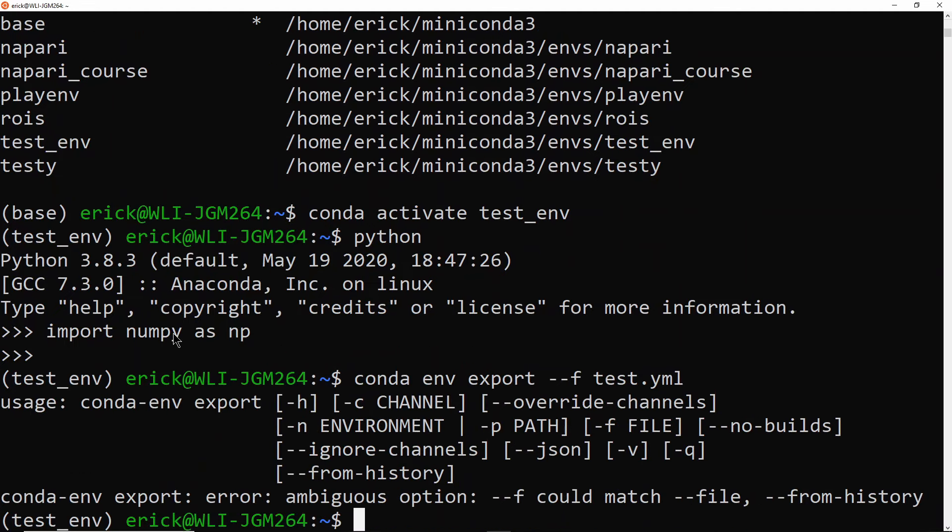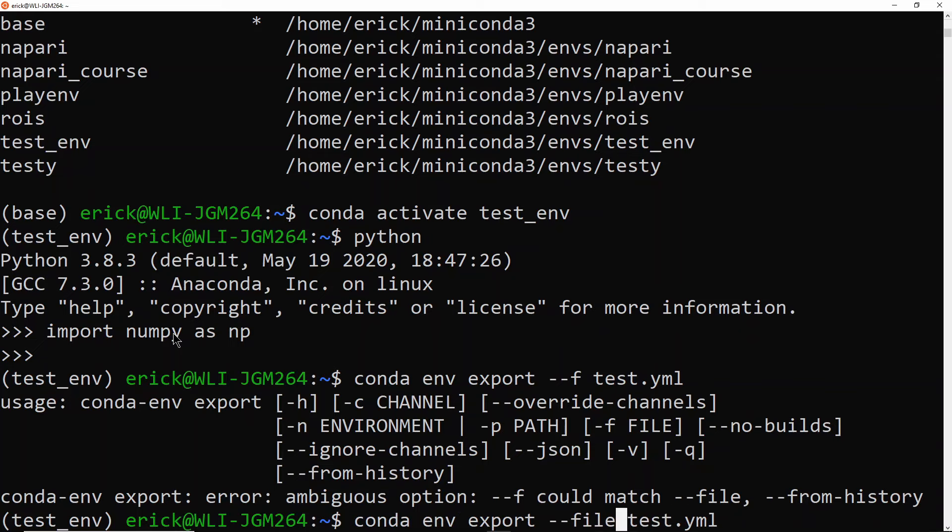That didn't work. Okay, so I will actually do --file instead.